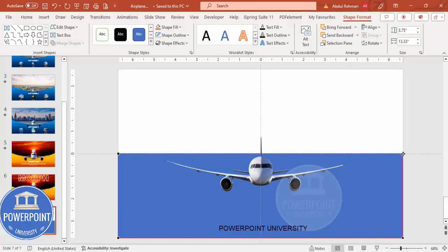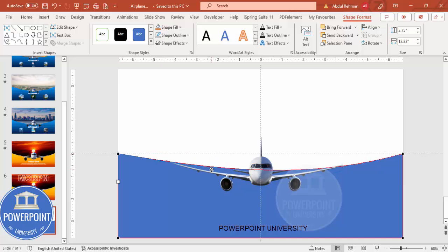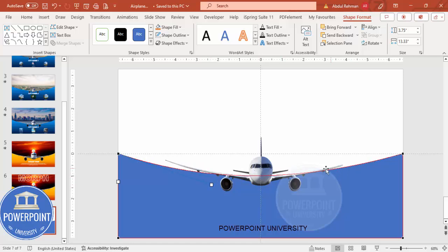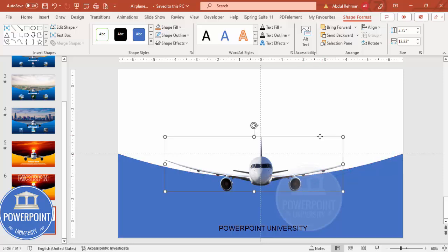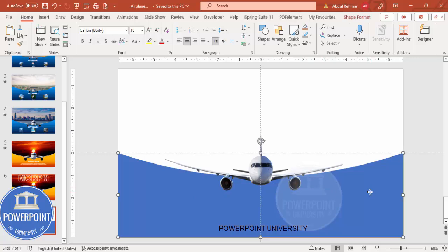Right-click and select Edit Points. You can see the four edit points. Select the top right — you can see the small orange point or white square — and drag it down to the area of the plane body. Here also drag this one further. If you want to drag further you can drag it till the body. Here also do the same thing. You can see I've made a shape which looks like a wing cover, and you can give it any gradient fill color.